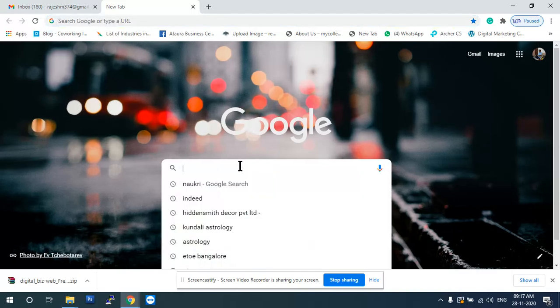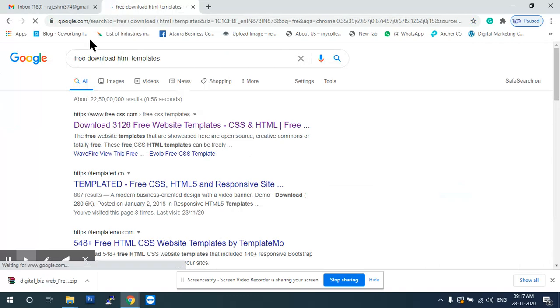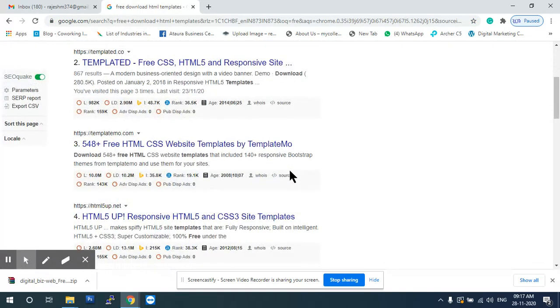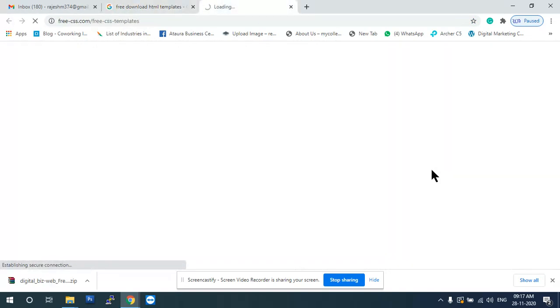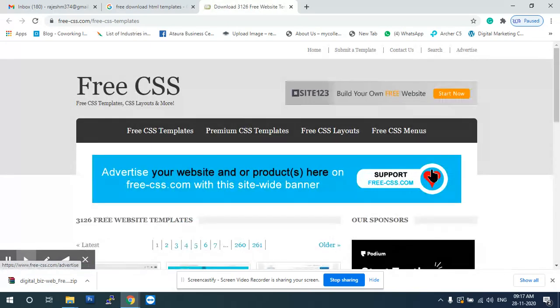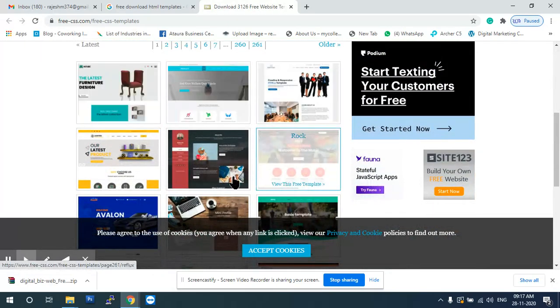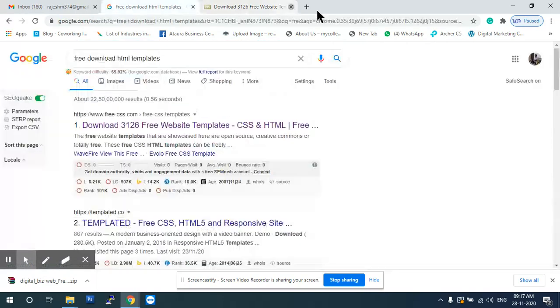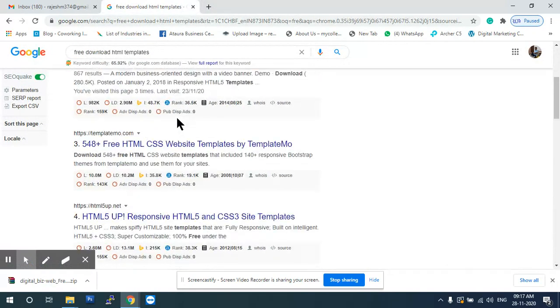I will search for this. Please download HTML template. I will search. There are many templates related. There are many templates there.